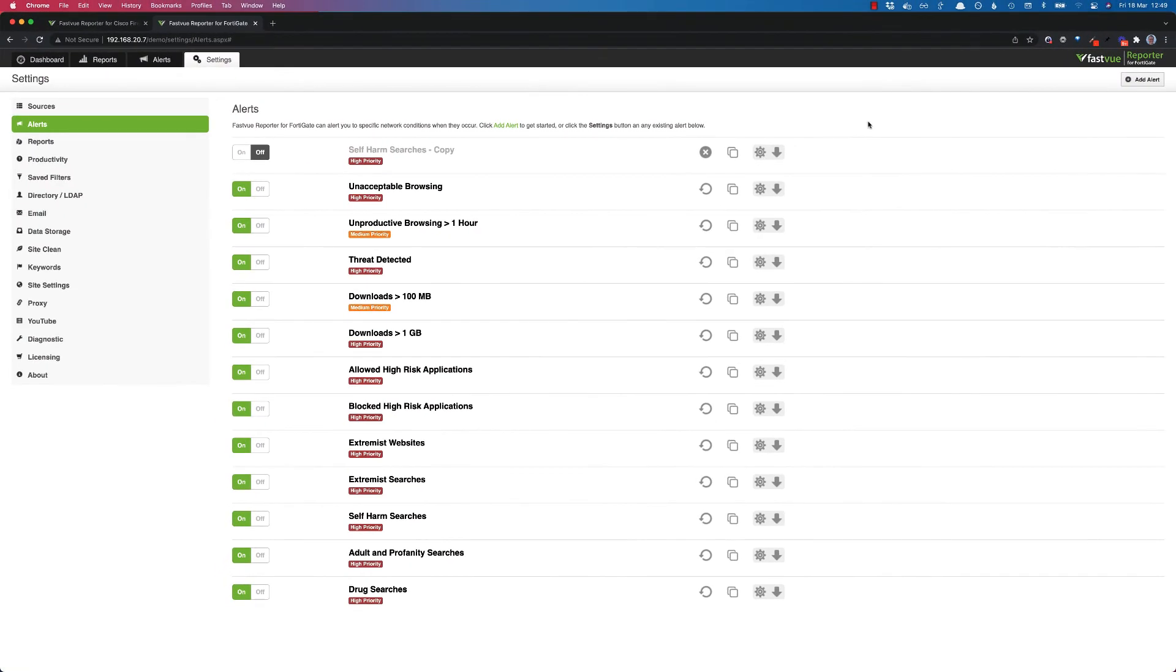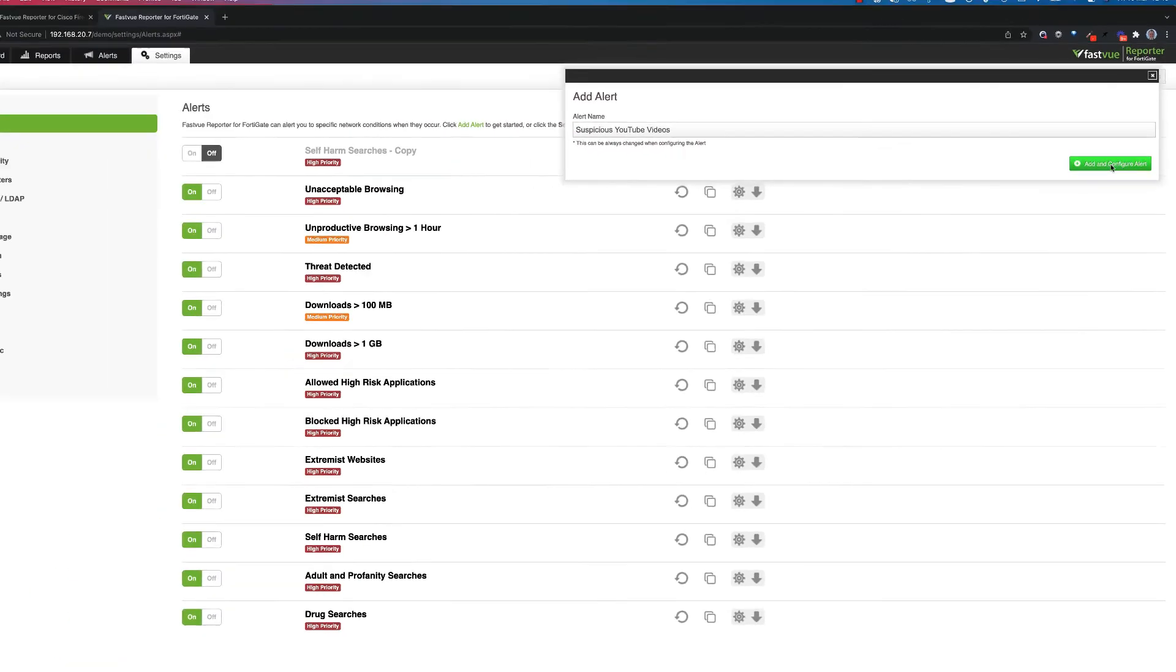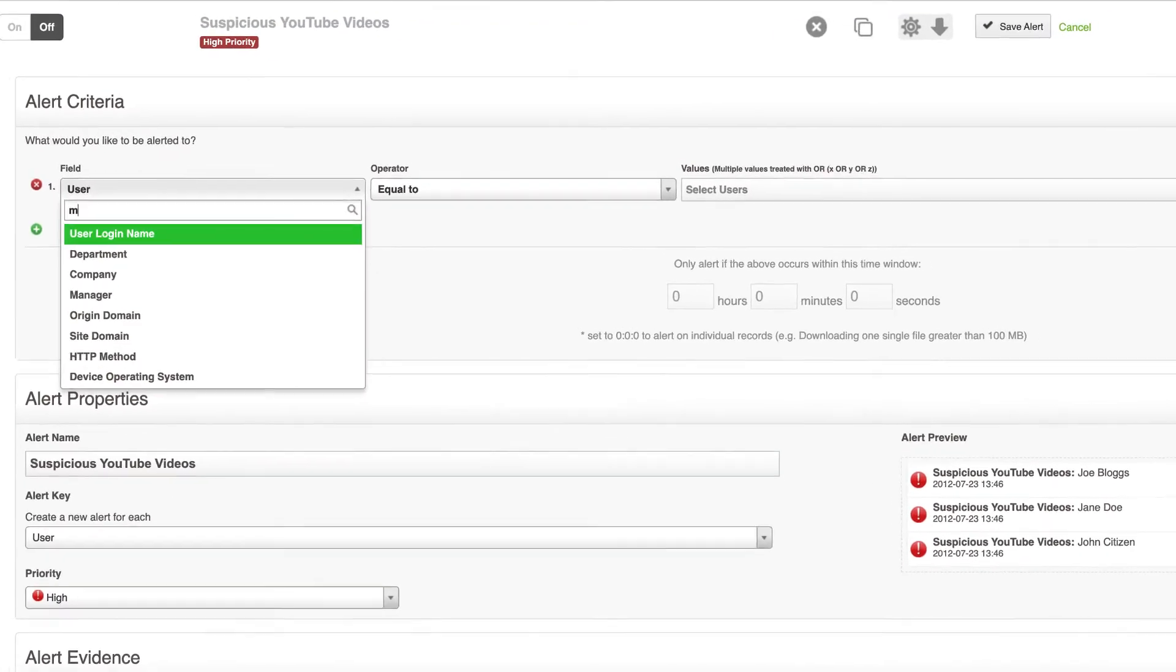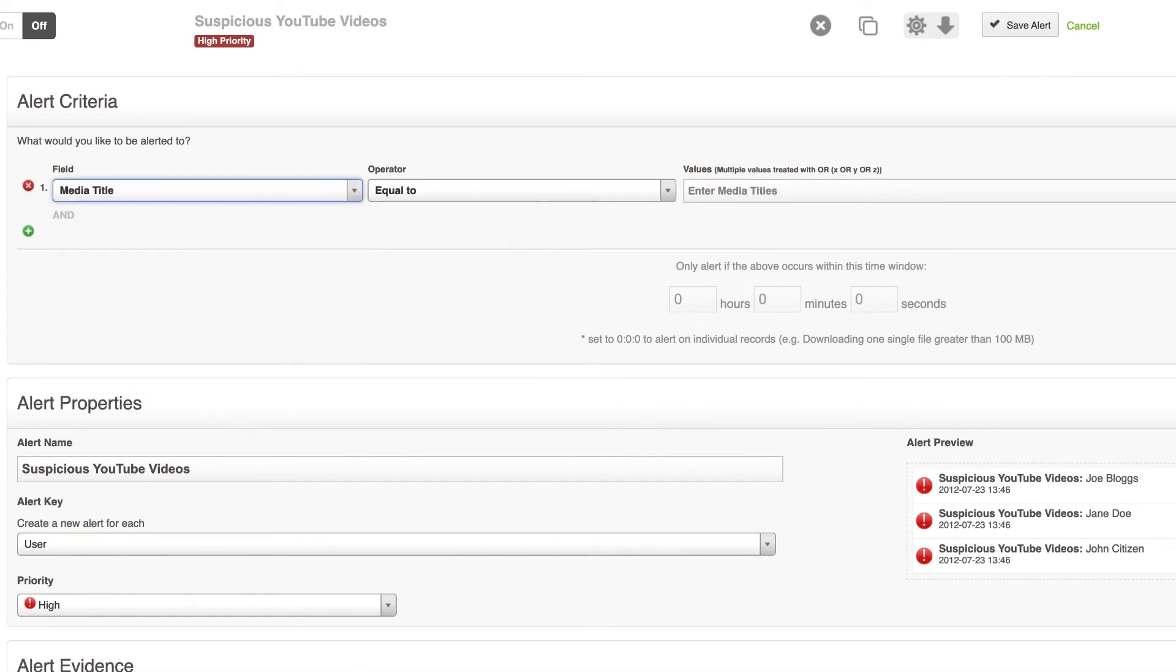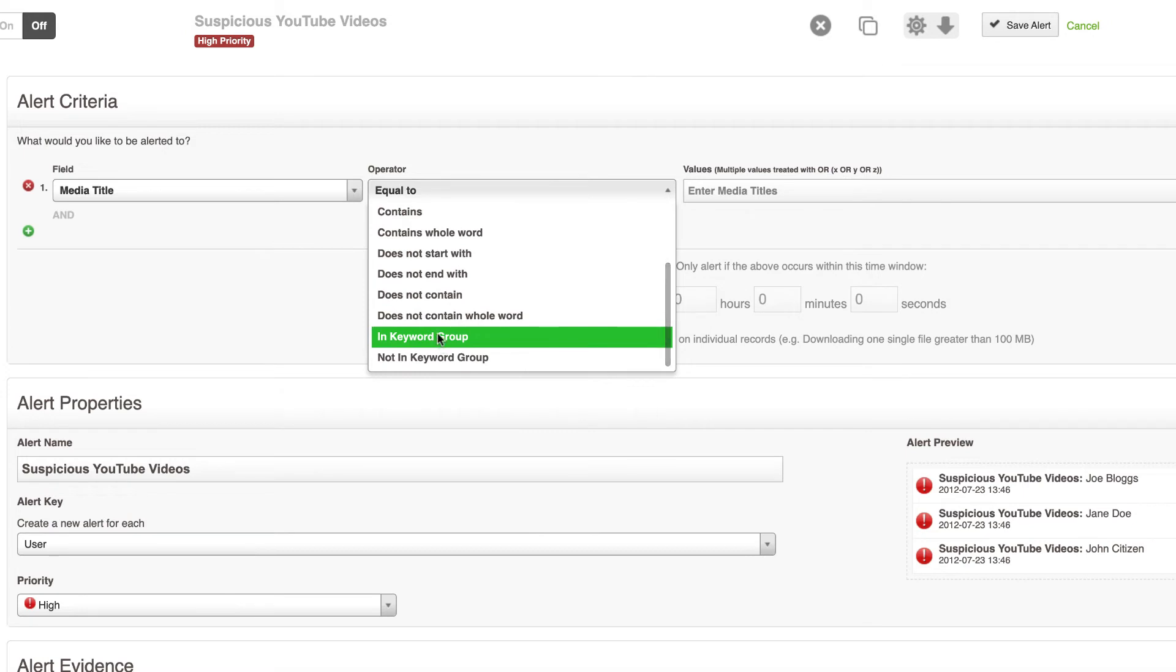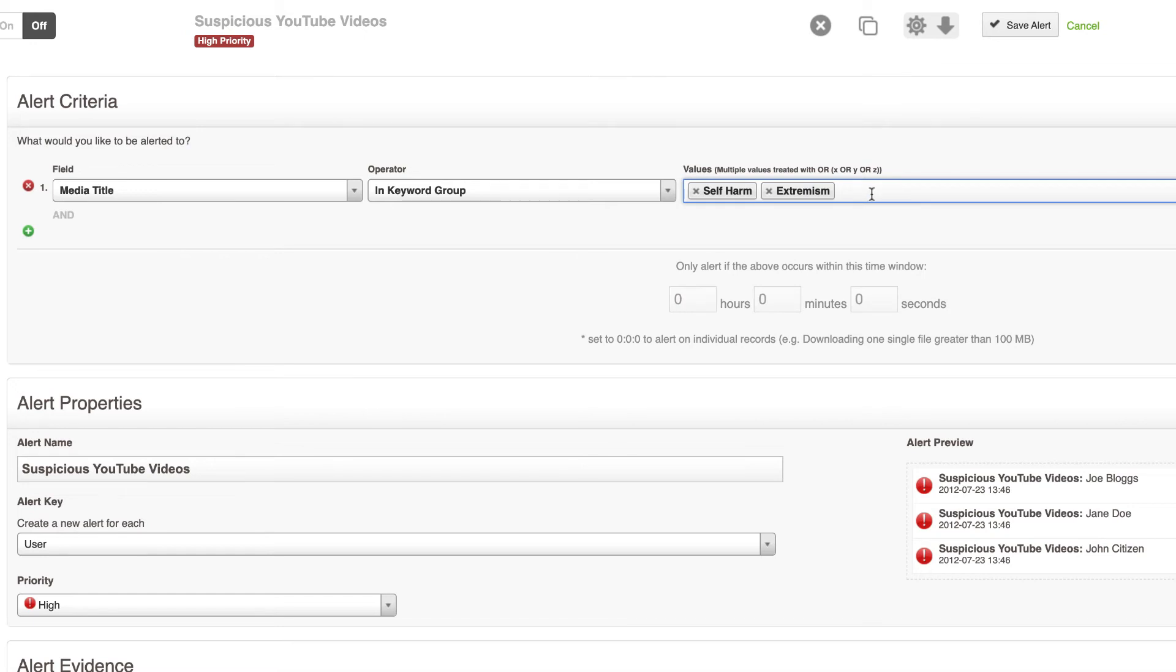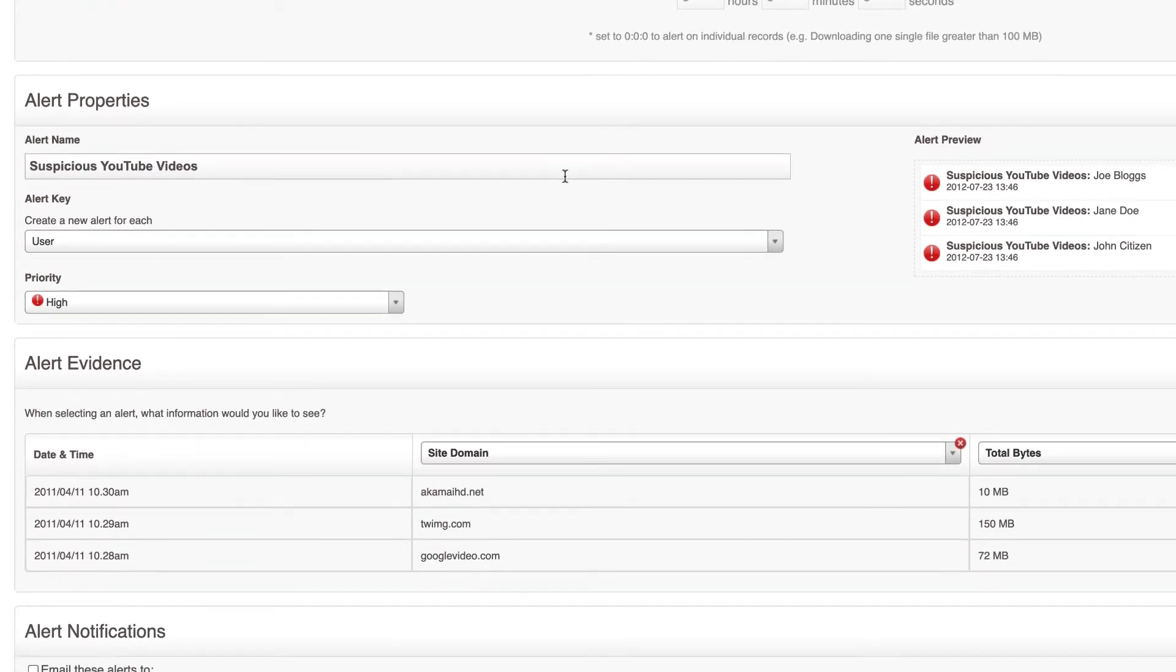The other thing you might like to do is add some alerts for YouTube videos. So you noticed on the reports we've got the suspicious YouTube videos section but we don't need to have an alert for that. So what you can do is create a new alert, let's call it suspicious YouTube videos. And in the field I'm going to select media title and I'm going to use these new operators for in keyword group. I'm going to select each of my default keyword groups for self-harm, extremism, drugs, as well as adult and profanity.